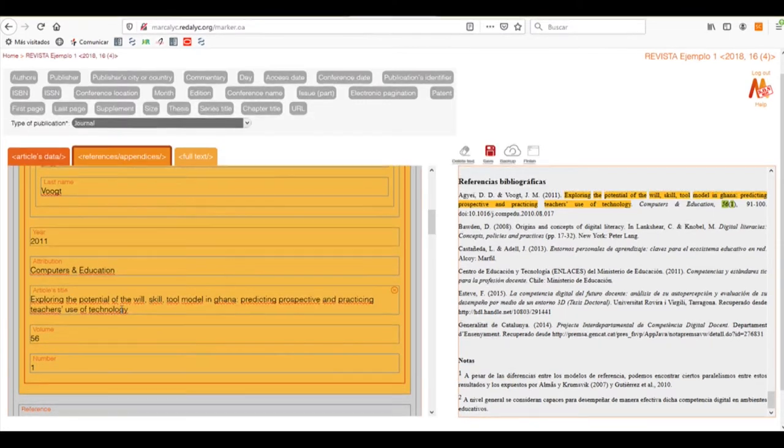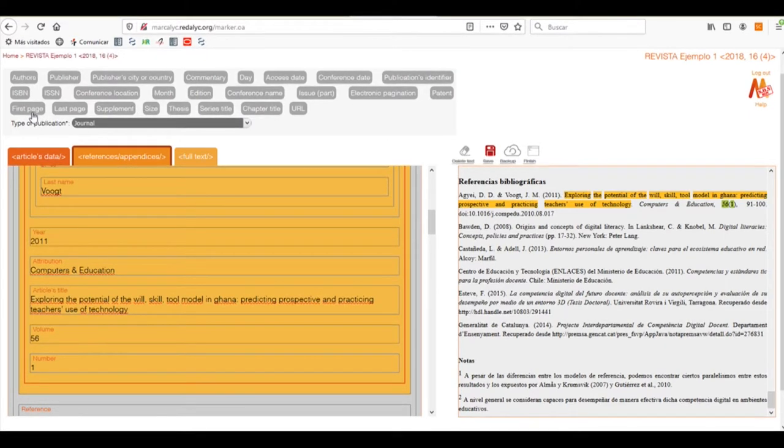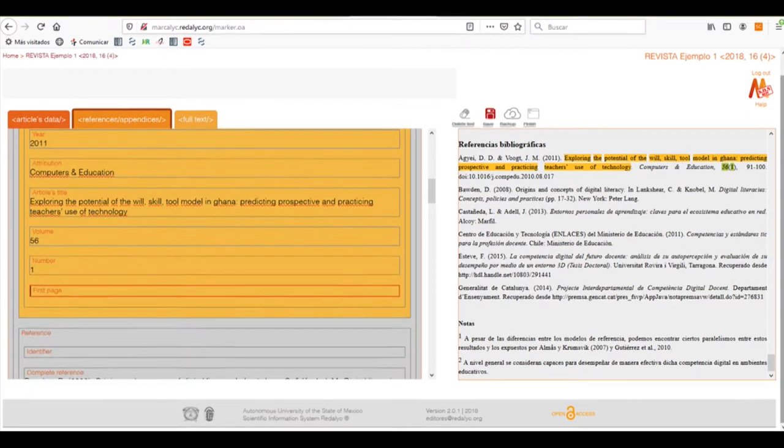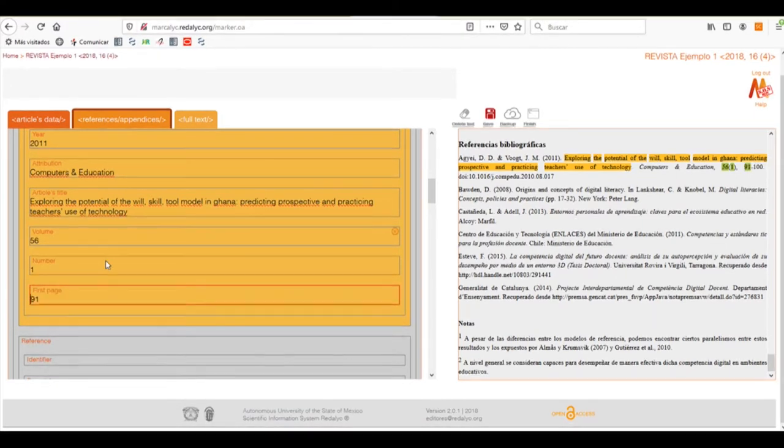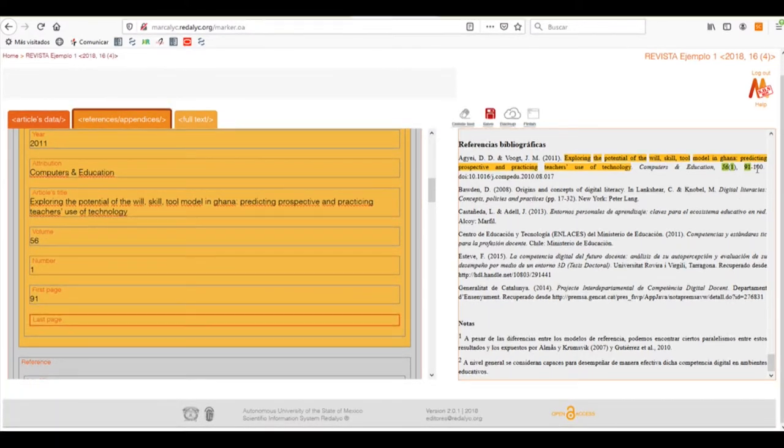And the pages of said article. The first page, being number 91. The last page, number 100.